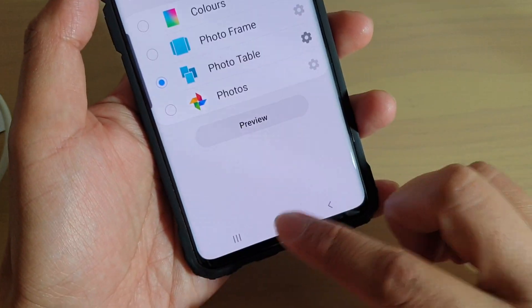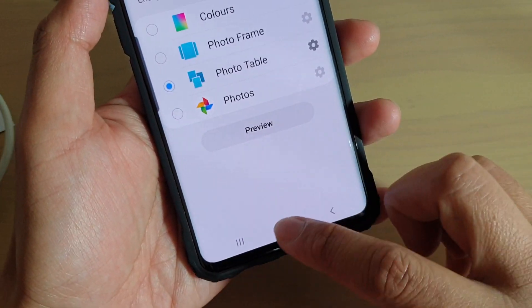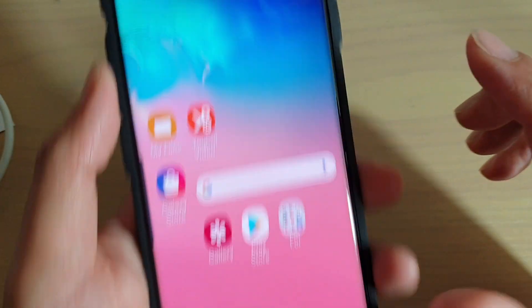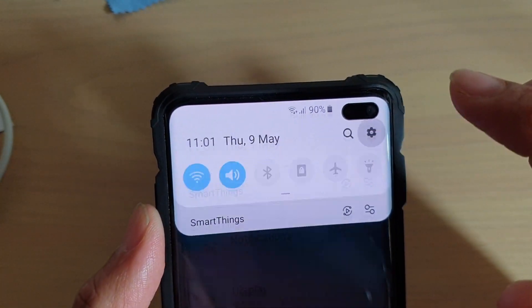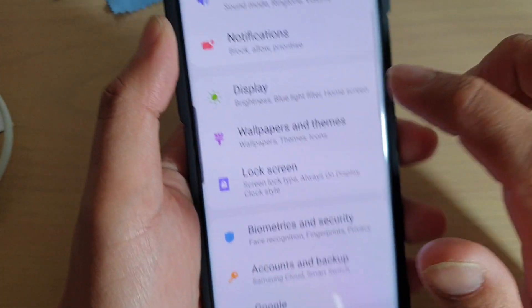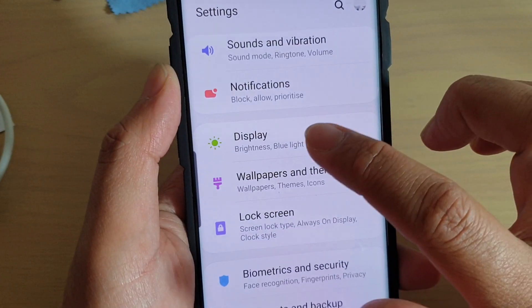First, tap on the home key to go back to your home screen. Then swipe down and tap on the settings icon. From here, tap on Display.